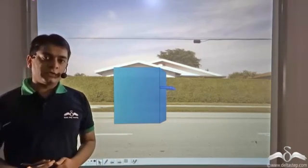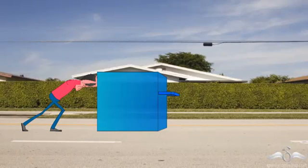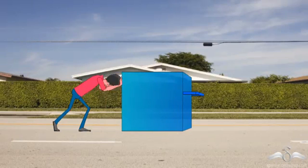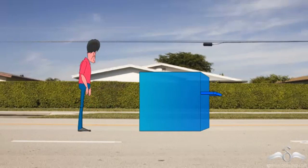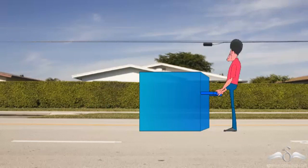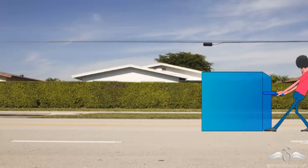There is a box in the middle of the street blocking traffic, and we want to move it. So how can we move this box? We can either push this box or we could pull this box to make it move.